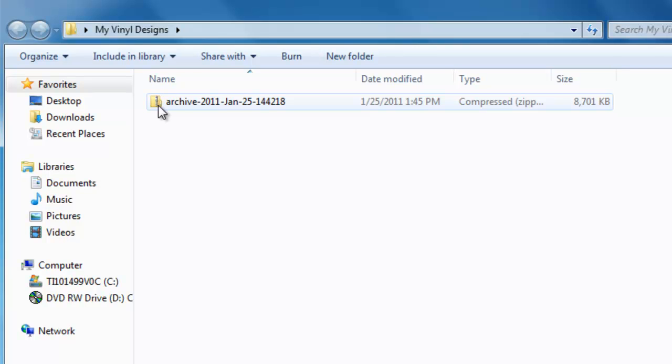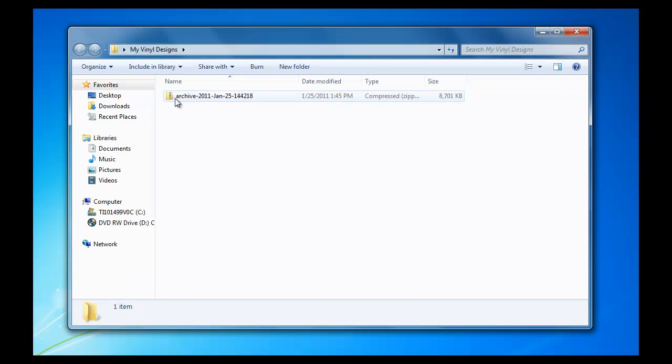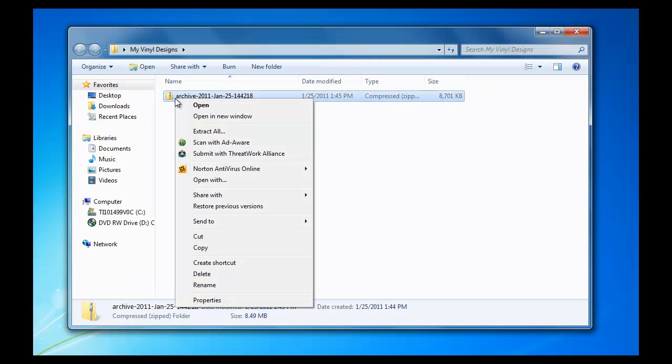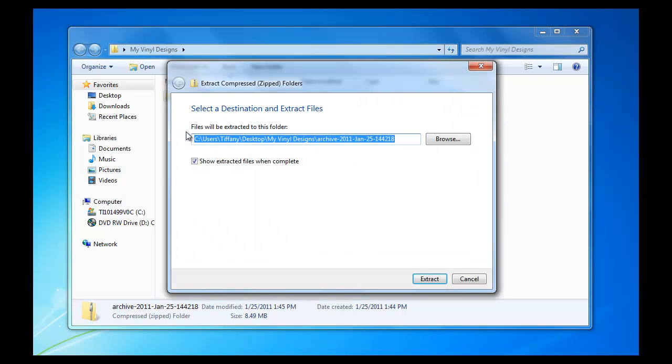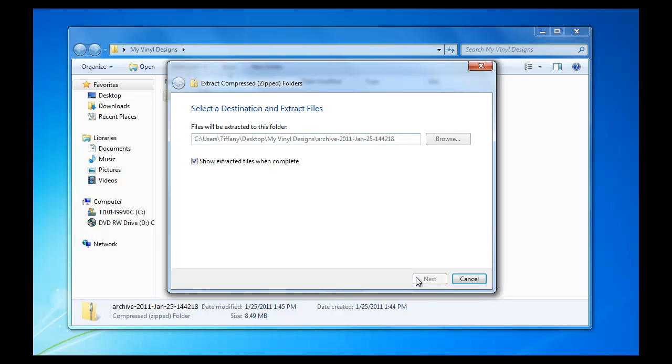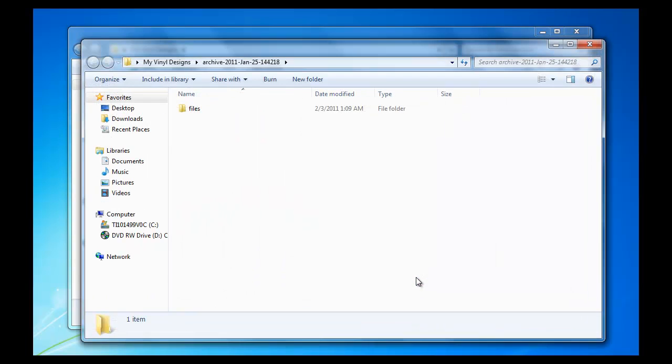in RoboMaster Pro software, we will not be able to open our design files unless we have extracted all files. Right-click on our downloaded file and left-click on Extract All. Select a destination and extract files. Our destination will be on our desktop in a folder called My Vinyl Designs. Left-click on Extract. Left-double-click on Files.